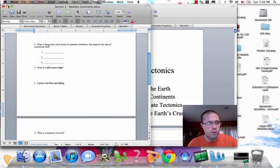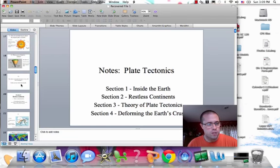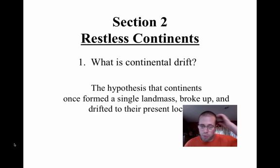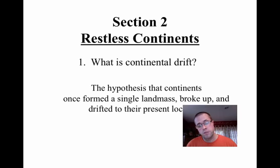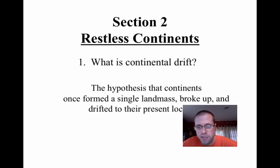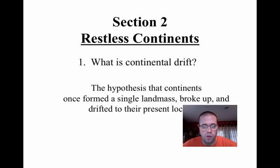Here's our sheet. I'm going to switch over to the PowerPoint. Feel free to pause this as you need, because I'm going to keep moving through it. So, first off — what is continental drift? This is a hypothesis that continents once formed a single landmass, then broke up and drifted to their present locations. We also know that the continents are still moving — they're still drifting.